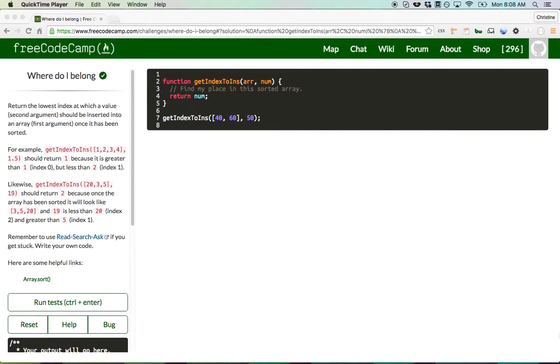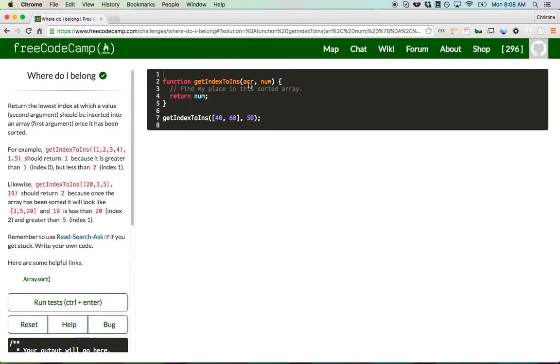Hey everyone, my name is Christine Javier, and today I'm going to go over Where Do I Belong on FreeCodeCamp. There's a lot being said in these directions, but essentially the goal here is that you're given two arguments. One is an array, and the other is just a number.